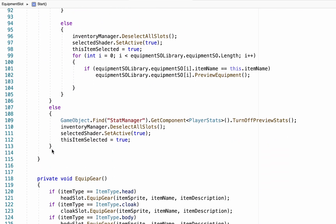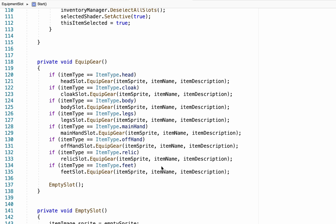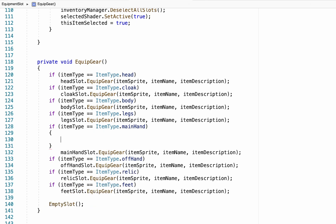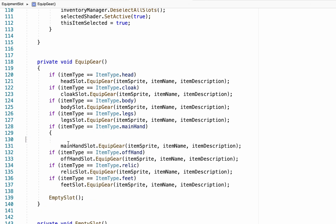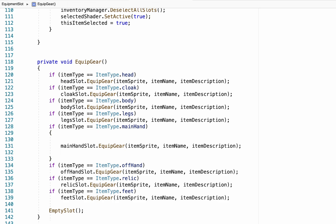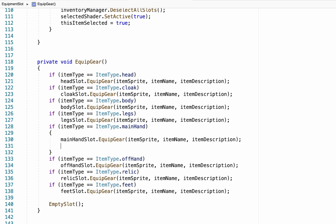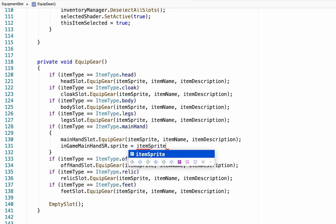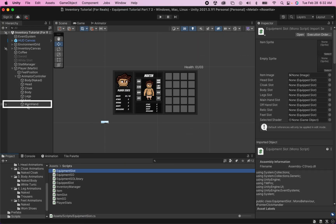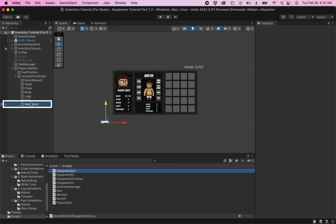We scroll down to the EquipGear method and find our 'if item type is main hand' block. We already have one command sending information to our main hand slot, but we want to add a new function. We add curly brackets to put more commands in, and simply tell it that the inGameMainHandSpriteRenderer's sprite needs to be equal to item.sprite.